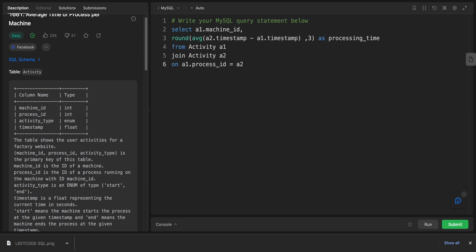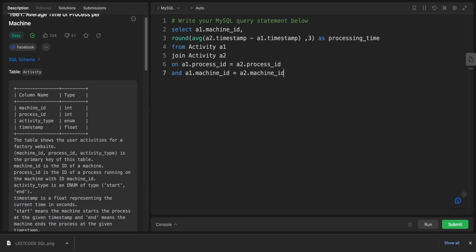Equals a2.process_id. We should have the same process and also the same machine. And a1.machine_id equals a2.machine_id. And to make sure that we are in the same process.